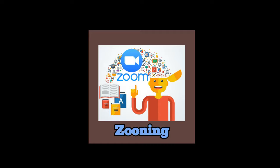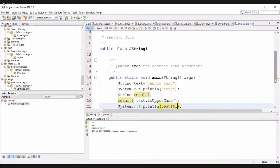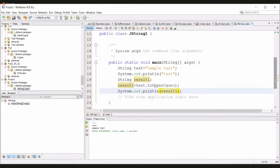After running the program, please take down the program. Then I will write the next program — that is also toUpperCase. After running the program, I will enter the coding lines for the compareTo method.